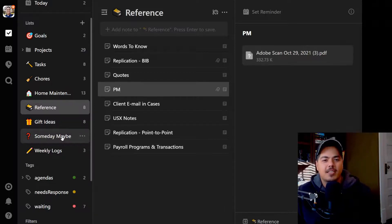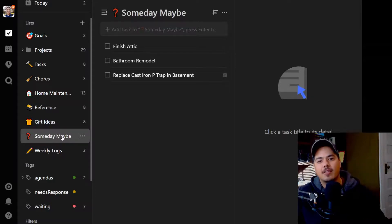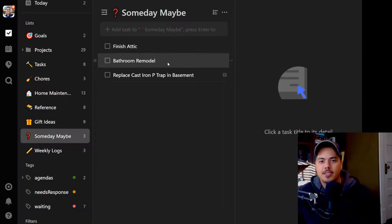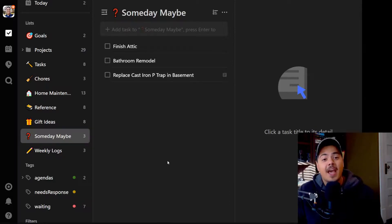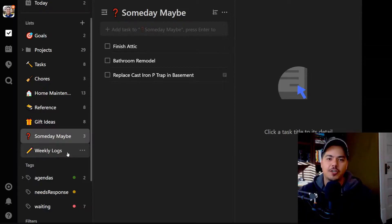The next list is Someday Maybe, which comes from Getting Things Done. These are things I'm thinking about but not taking any action on right now — primarily relating to our house, like finishing the attic, a bathroom remodel (which now actually needs to be updated since it's in my Q1 goals), and replacing the cast iron P-trap in the basement — a plumbing issue I need to handle before it becomes a disaster. The final list is Weekly Logs, which I've described in a previous video about using a secret feature to track completed tasks in TickTick.